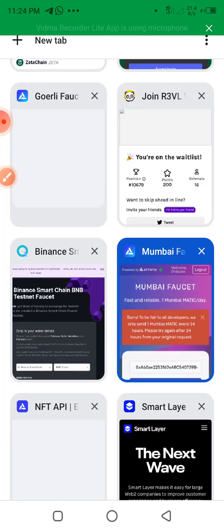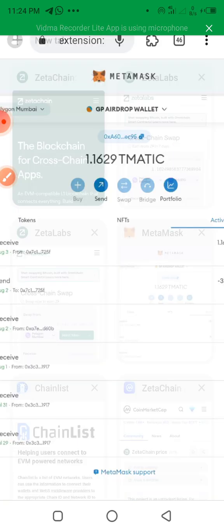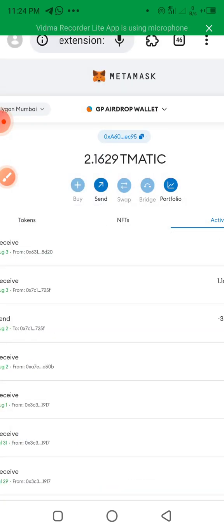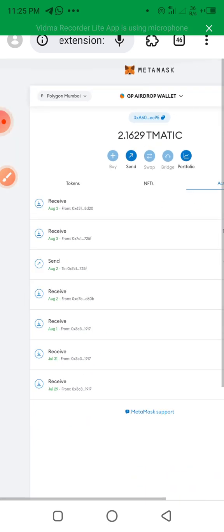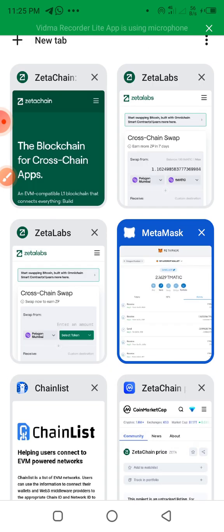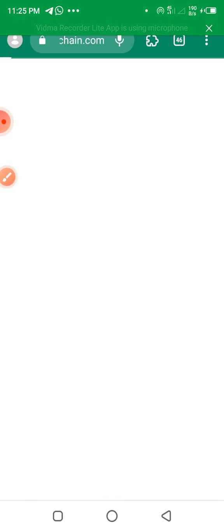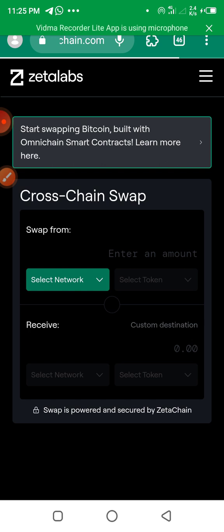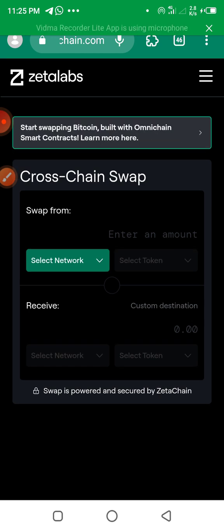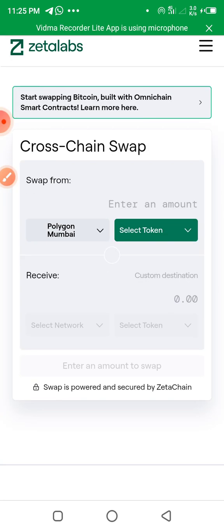Every 24 hours you can claim. To confirm it has gone through, let me check MetaMask — you can see the balance has increased. That means I've received it. That is how you keep doing it. You can get up to 5 MATIC. When you have enough, connect your wallet and come to ZetaLabs, where you can now do a cross-chain swap.